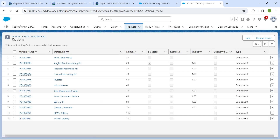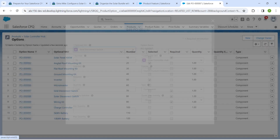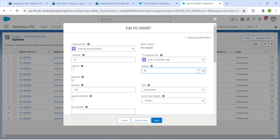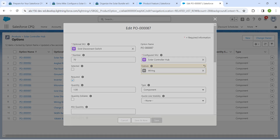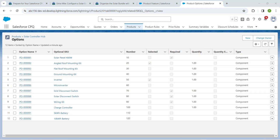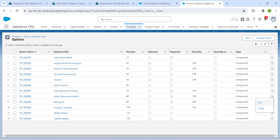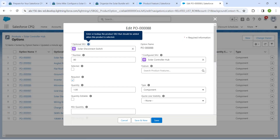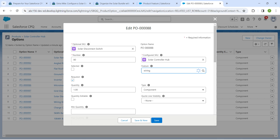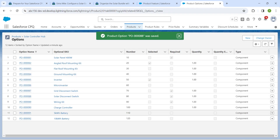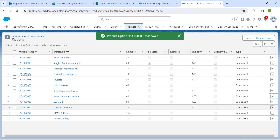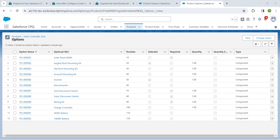For Grid Disconnect Switch, click the dropdown followed by Edit. In the Feature field, search for 'Wiring', click on it, and Save. For Solar Disconnect Switch, click the dropdown, Edit, search for 'Wiring', choose it, and Save.